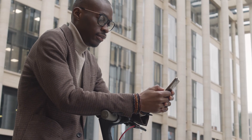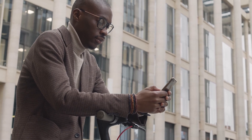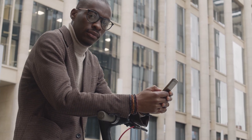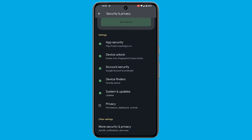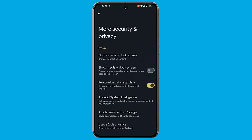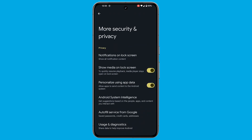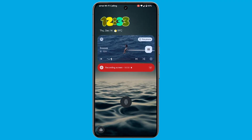Should you change your mind and decide to bring back media previews on your lock screen, fear not — the process is just as straightforward. Return to the Security and Privacy section in your settings, locate the toggle switch for Show Media on Lock Screen, and slide the toggle to the right to enable this feature.